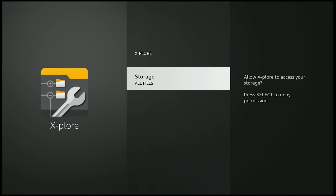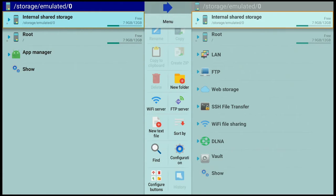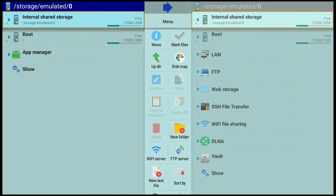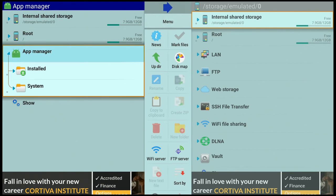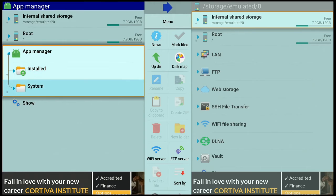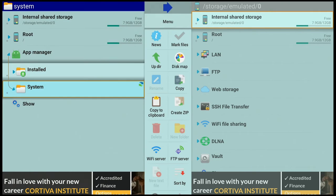Now click that Back button one time — it's going to open up Explore. Once you're in Explore, on the left-hand side go down to where it says App Manager, highlight it, and click the Enter button on your remote. Then go down to System, make sure it's highlighted, and click Enter again.